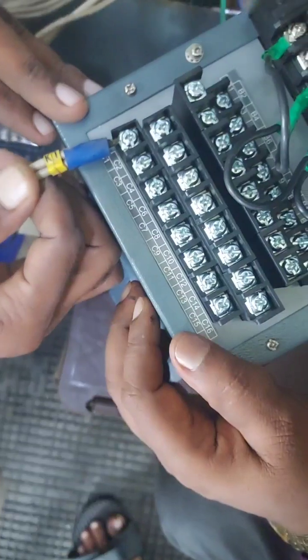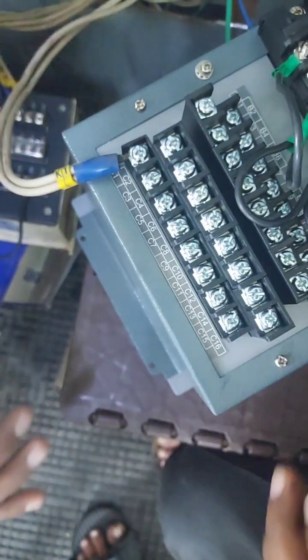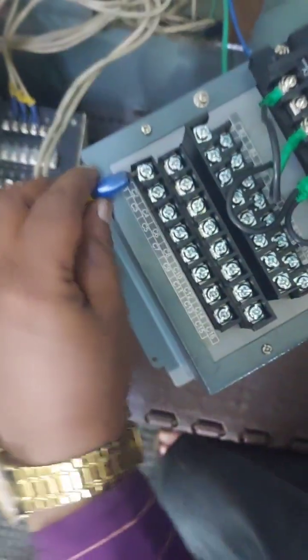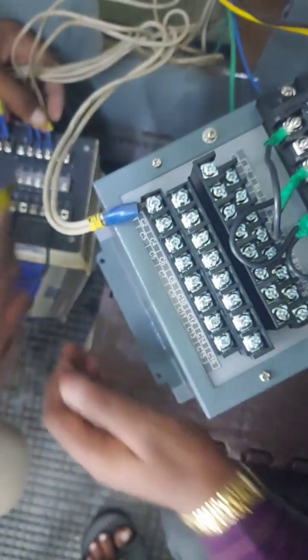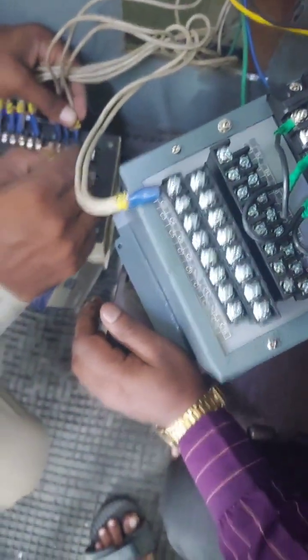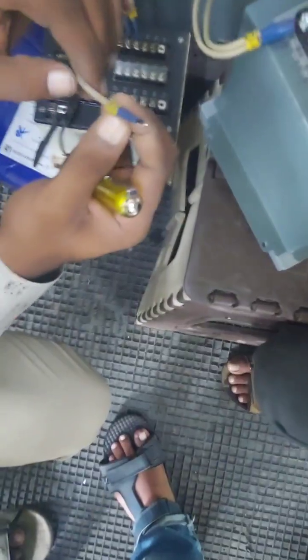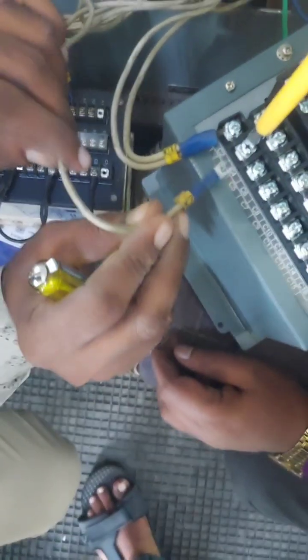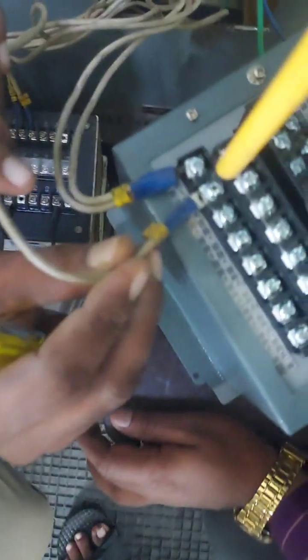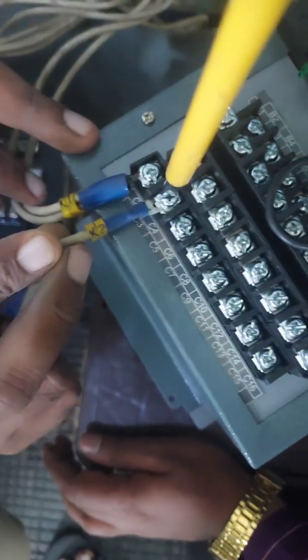You can see K1 that is positive is connected. Next we will connect K2.